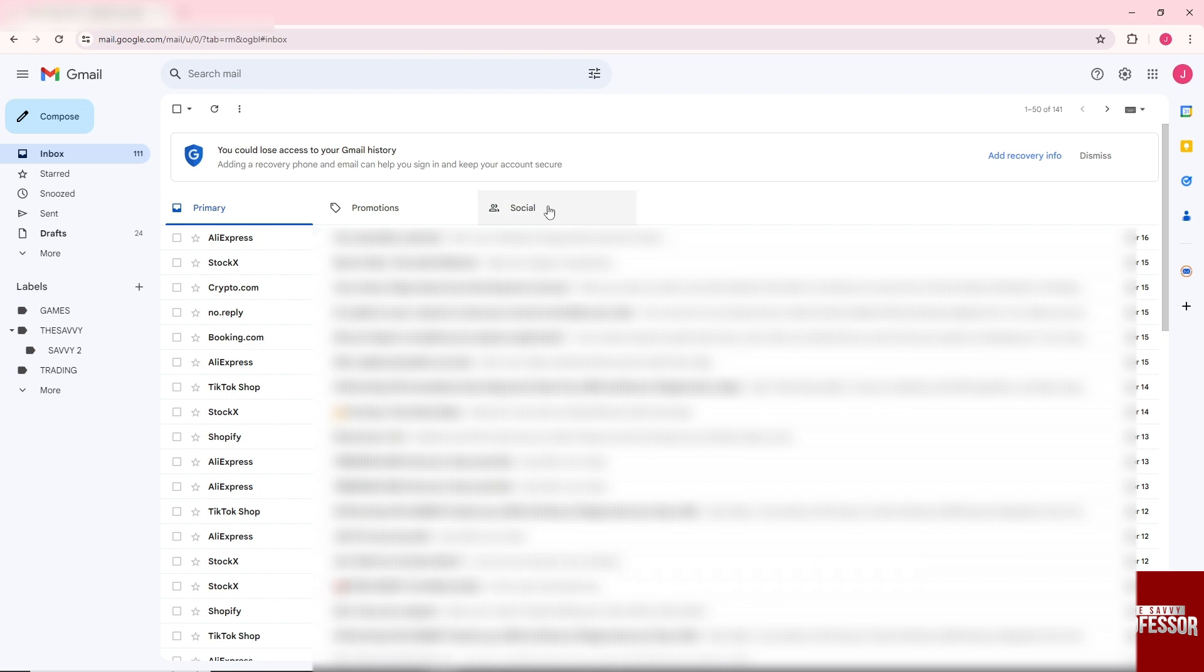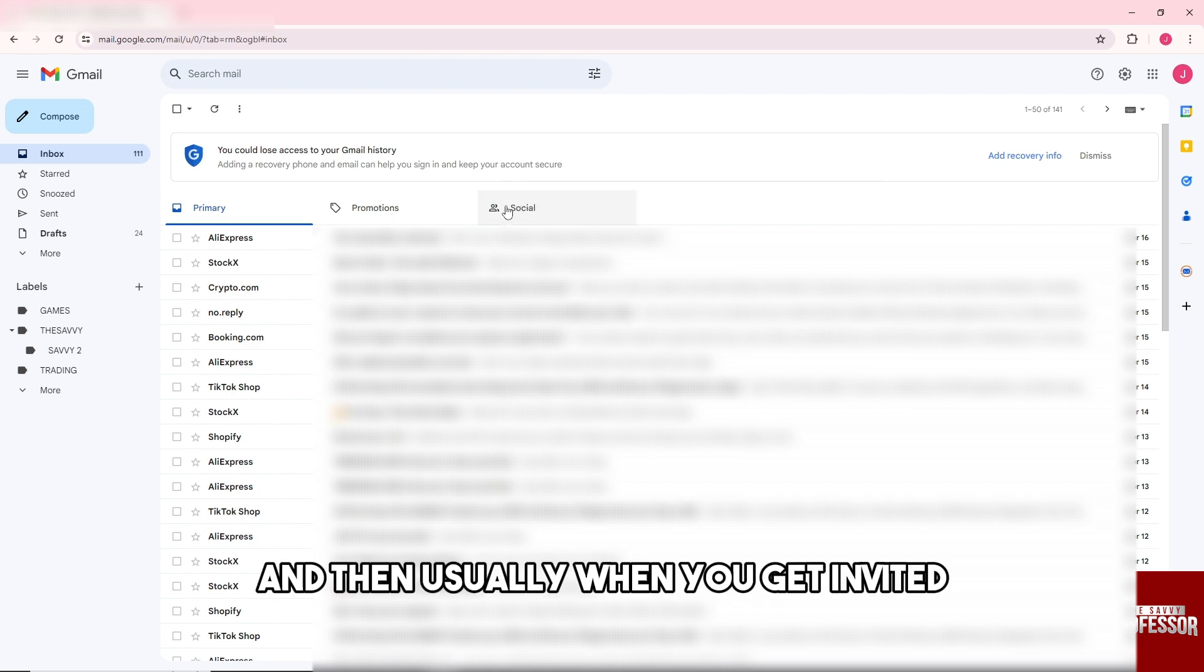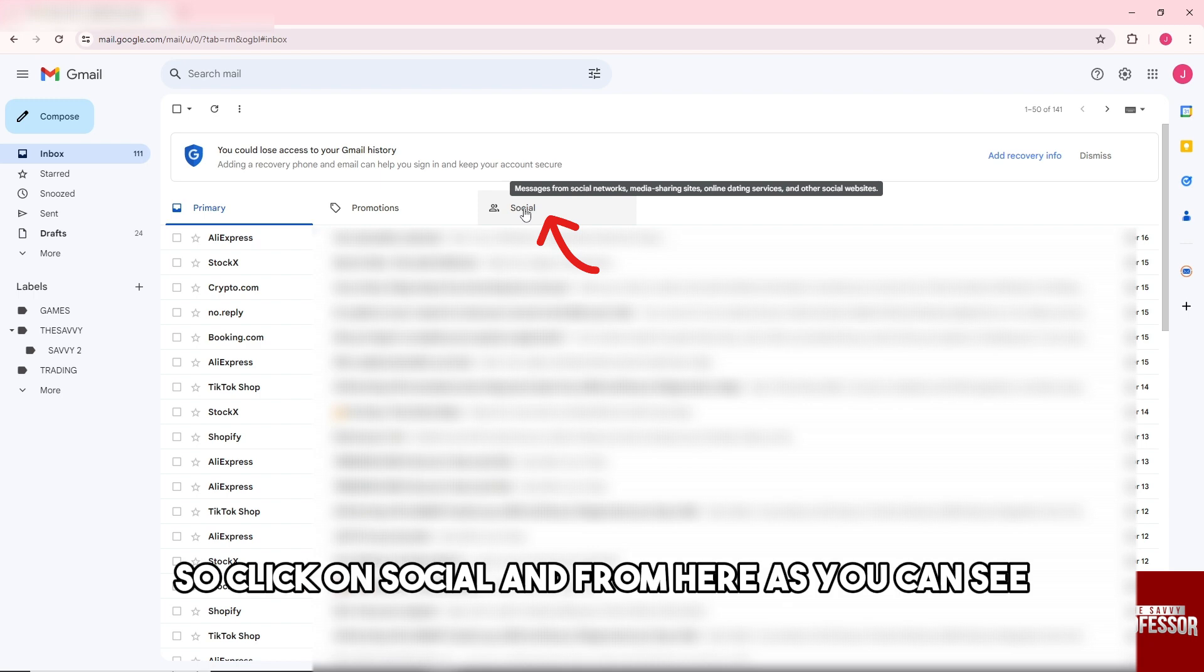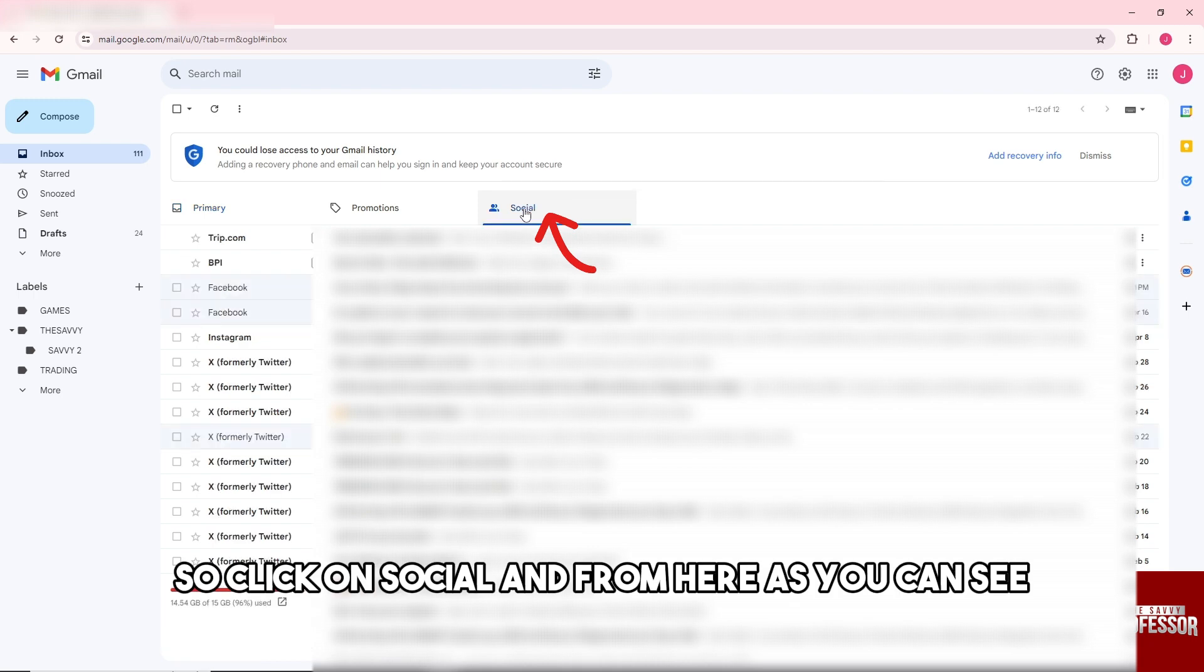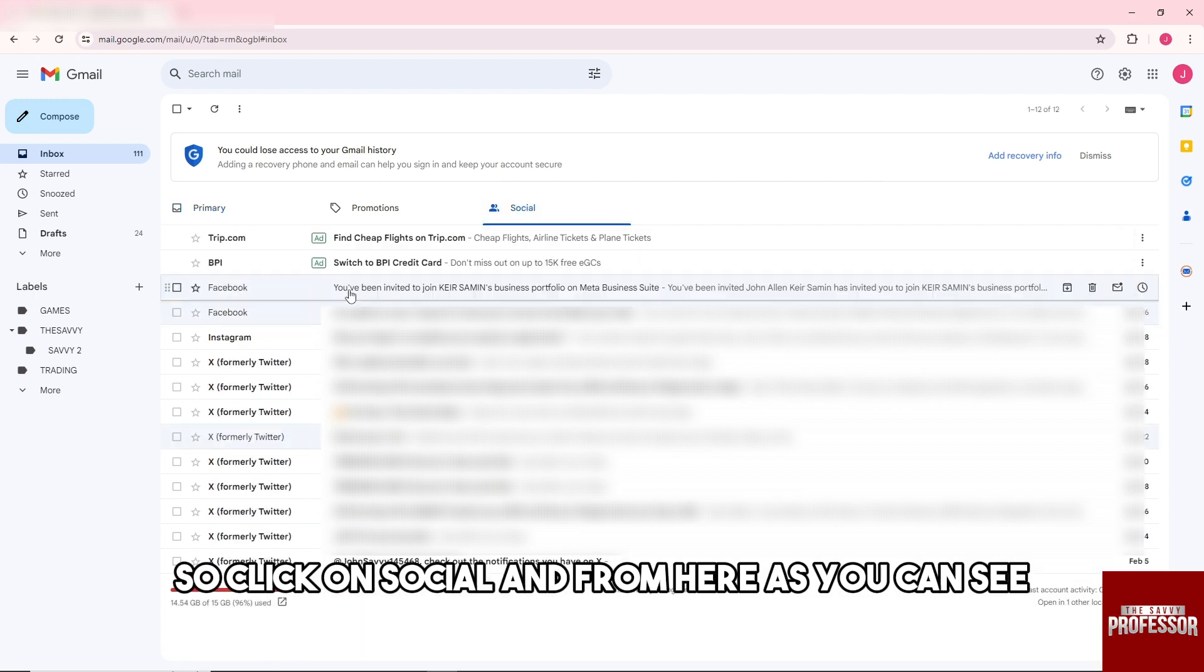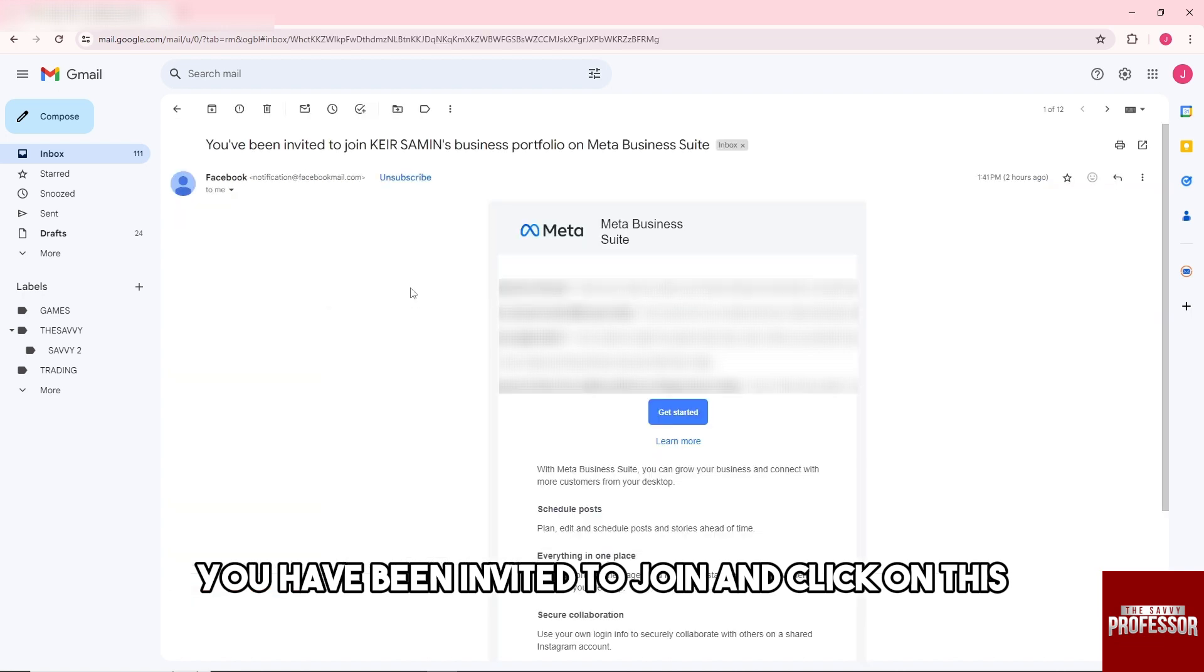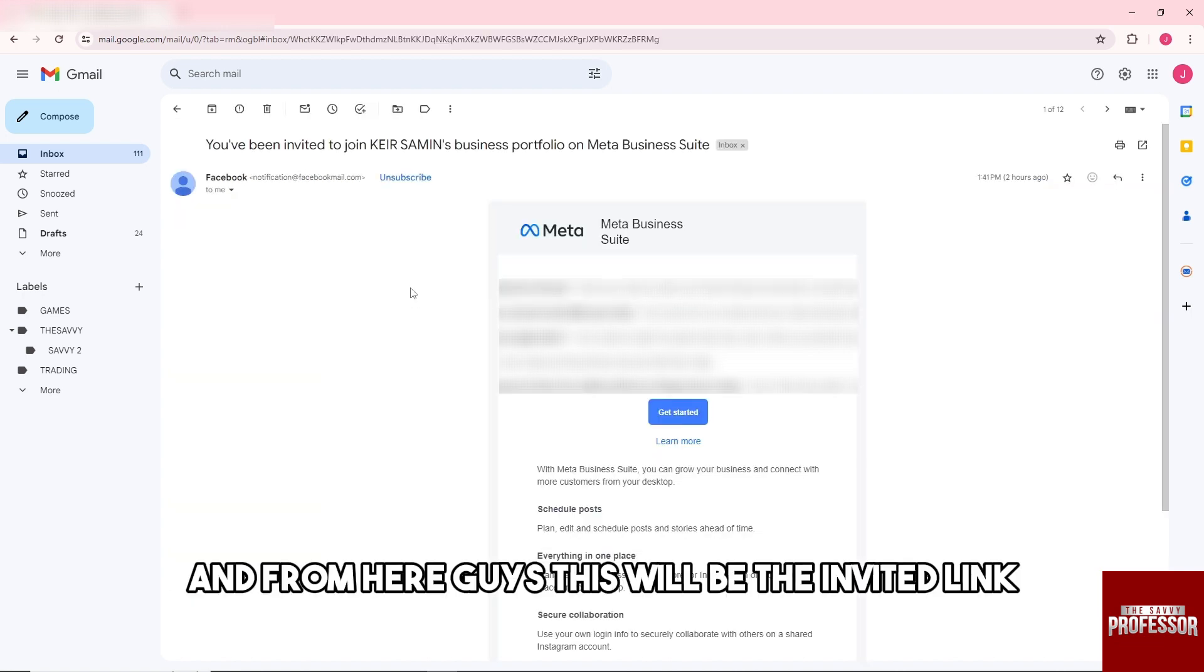Usually when you get invited, it will be over here on the Social tab, so click on Social. From here, as you can see, you have been invited to join. Click on this.